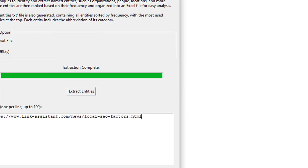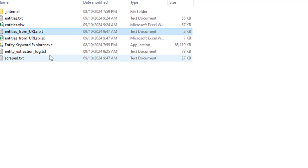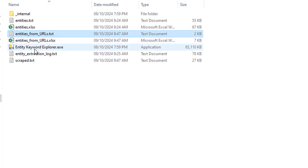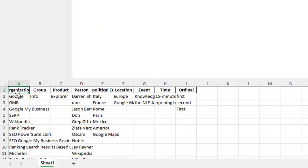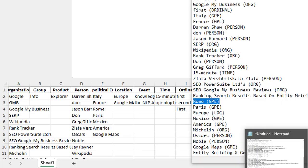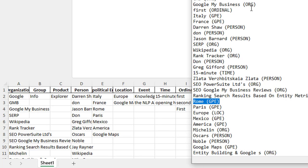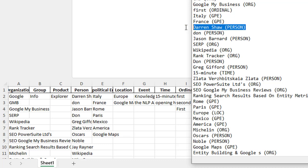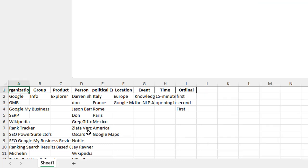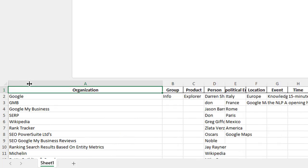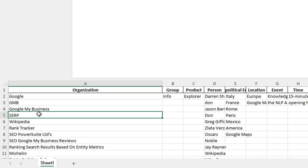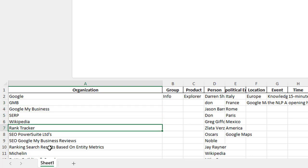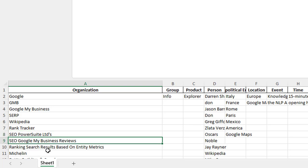What we also have is this CSV file or this Excel file. This Excel file categorizes them for us, because sometimes we might not want to have a look at things like persons or ordinals or numbers or what have you. So in here you have them all ranked down here. When you look at organization you can see Google, GMB, Google My Business, SERP, Wikipedia, Rank Tracker, SEO Power Suite, SEO Google My Business reviews. You look at the persons, you've got Darren Shaw, you've got Jason Barnard, you've got Greg Glifford and what have you.